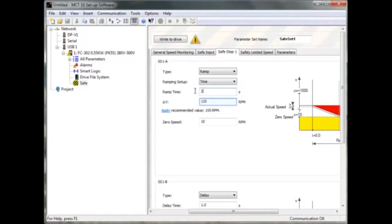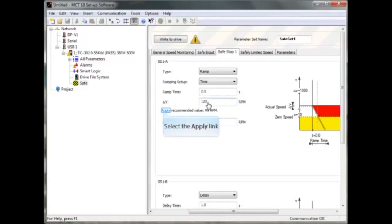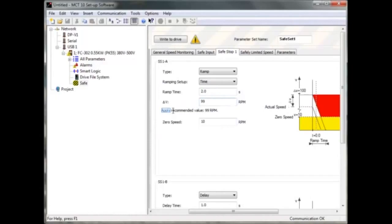For the delta V, take the preferred value and press apply. Then type in a zero speed limit.